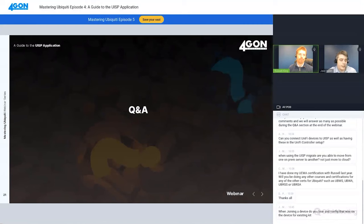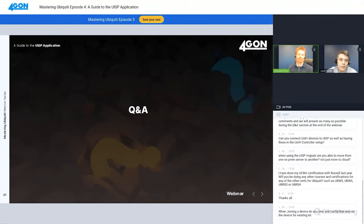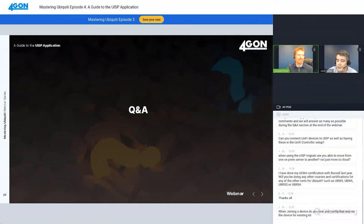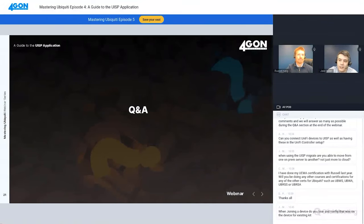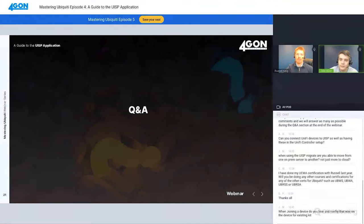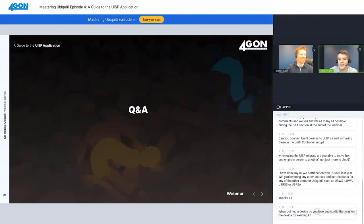I think that's everything for today. Thanks everyone for joining us. We hope to see you all in Episode 5. This will be available on YouTube later on, it will come around as an email, so don't worry if you missed anything. Thanks a lot, see you later everyone.